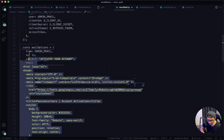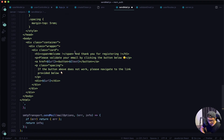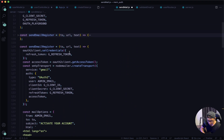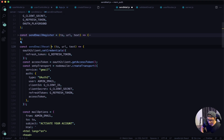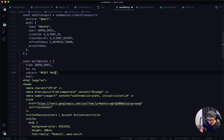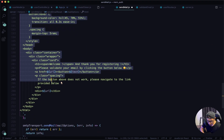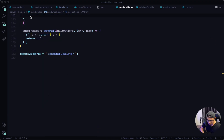Copy all those lines, collapse the function, and then paste it down here. First, change the function name from register to reset, and then add a new param called name because we want to use the username in the email template — something like 'Hey John, click here to reset your password.' Next, change the subject from activate to something like 'reset password,' and change the HTML template by copying all the HTML code, deleting it, and pasting the new one in.